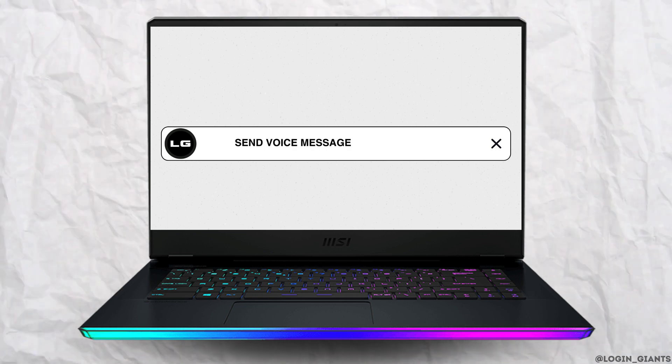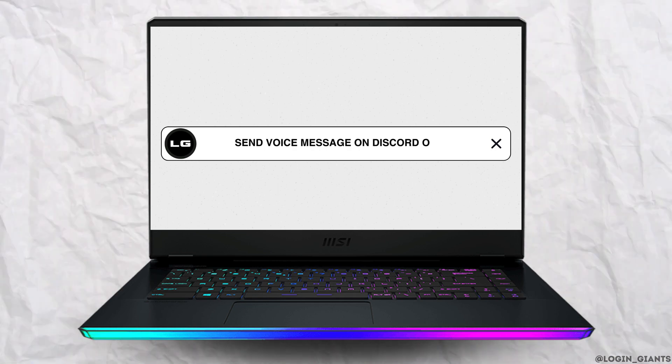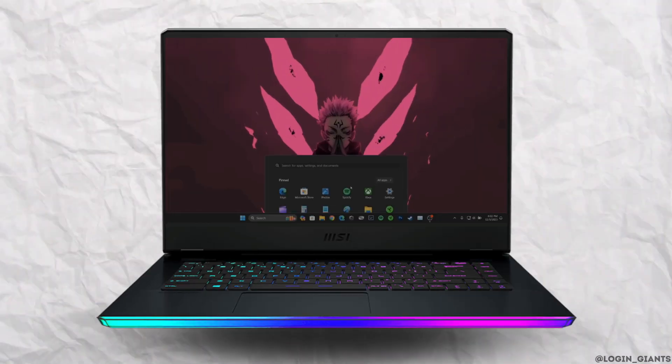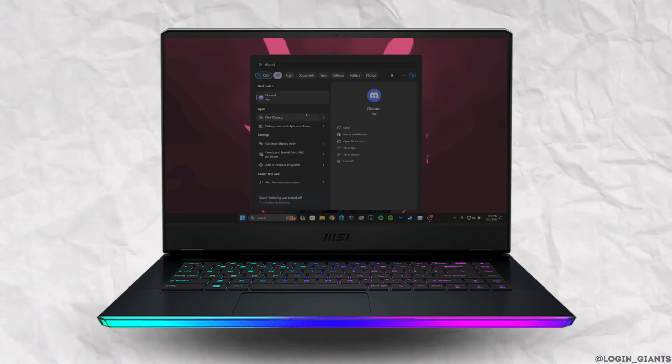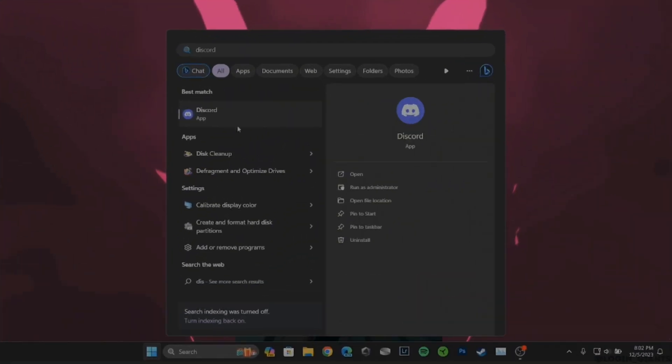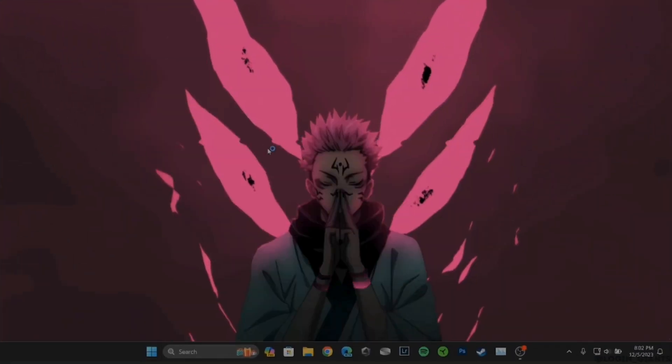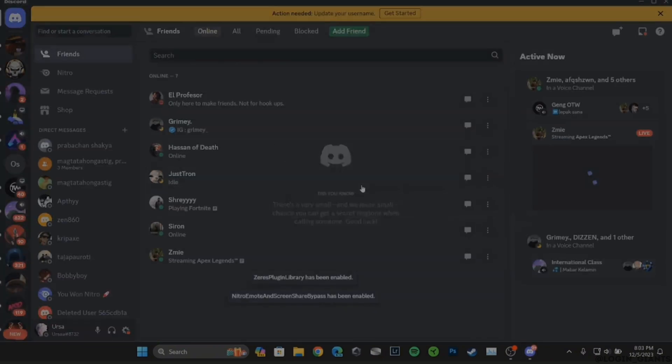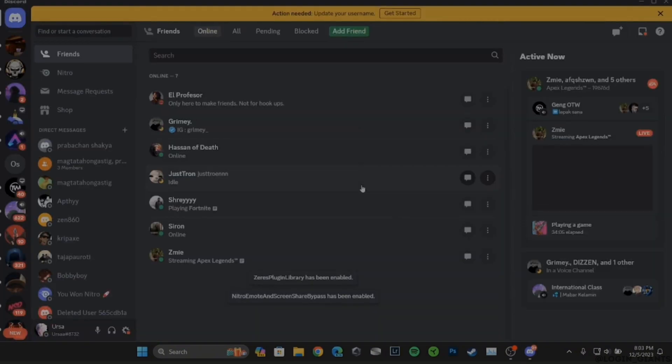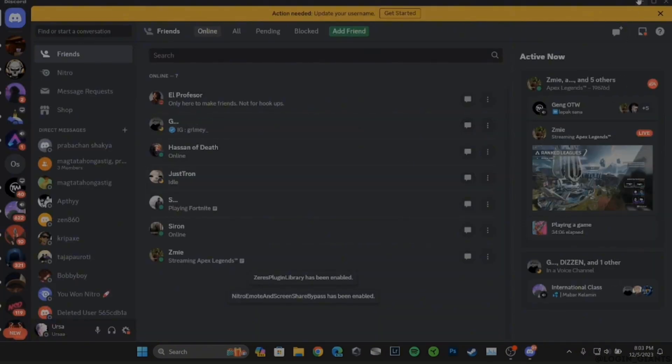How to send voice messages on Discord on PC. The very first thing you want to do is head over to your menu and then move into your application Discord. Make sure you are logged into your specific account.